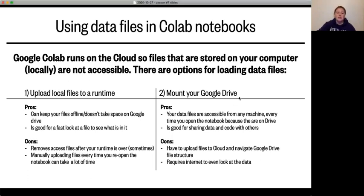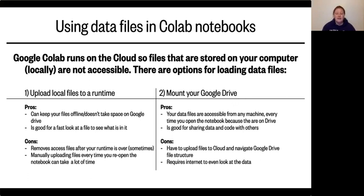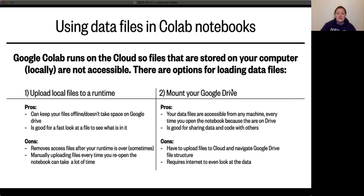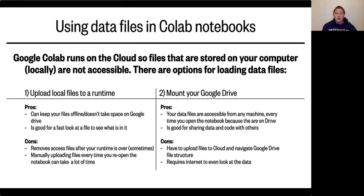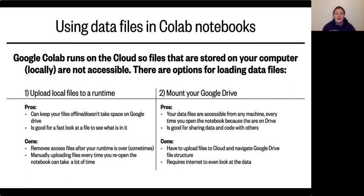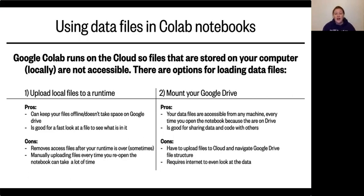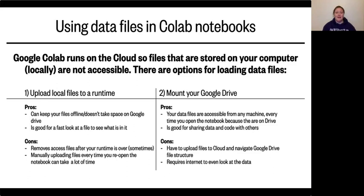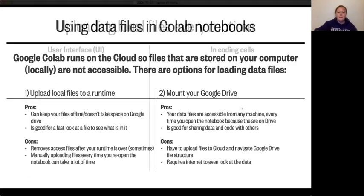Or the other option is to mount your Google Drive. What that means is make your Google Drive accessible by Colab in order to read those files. The pros of this is it's available from any machine if you have an internet connection. So every time you open the notebook and drive together, you can basically run your code. It's also really good for sharing your data. So you can loop people in on what you're doing and you can share your code in that way. The problem is you have to upload those files to cloud and navigate that Google Drive file structure which can get a little confusing. And then it requires internet to even look at your data and that can be a downside as well.